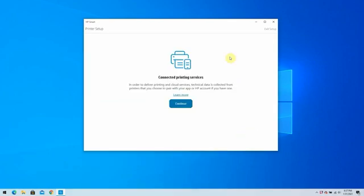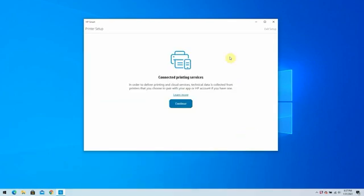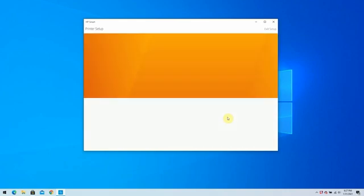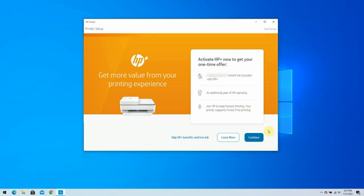To deliver printing and cloud services, data is collected from your printer to sync your HP Smart App and HP Account. Click on Continue. Your HP Plus printer comes with an optional Instant Ink trial. Click Continue.